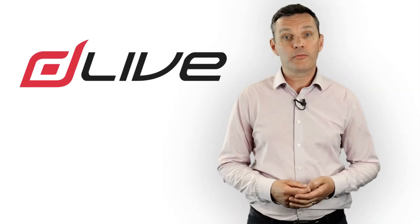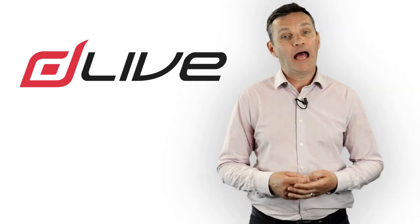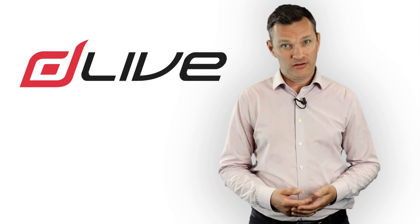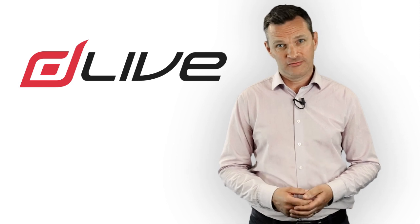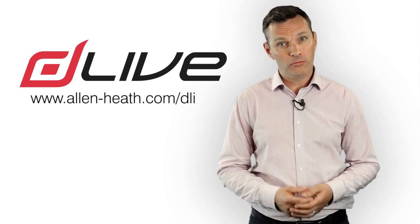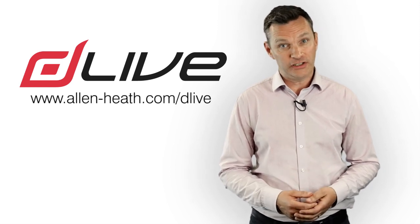To find out more about D-Live and what it can do for your installations, visit us at alan-heath.com slash D-Live.